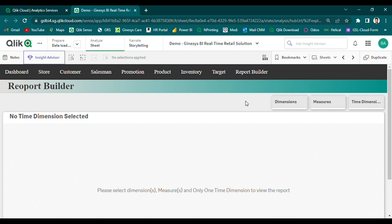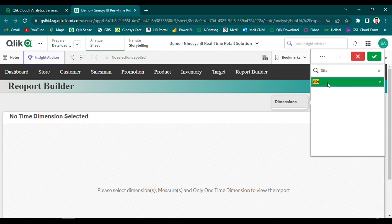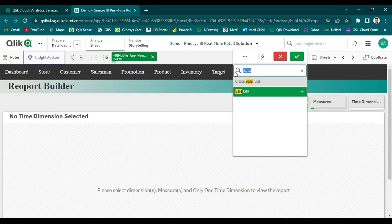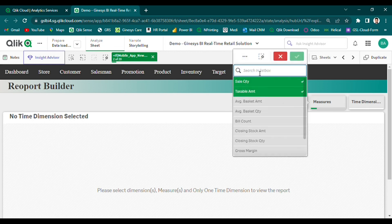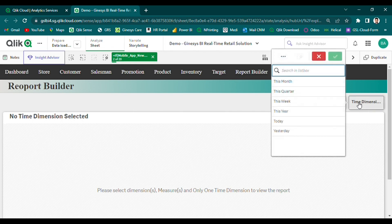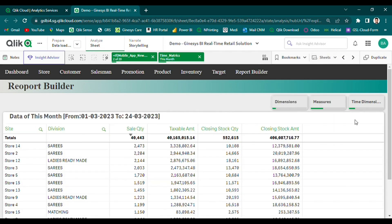Here I'm generating a sample site division-wise sale and stock report. First, select site and division from the dimension selection option. Then select sale measures like sale quantity, sale amount, stock quantity, and stock amount. After that, select the time dimension. Here I'm selecting this month, which will generate the report for this month. And the report is generated.